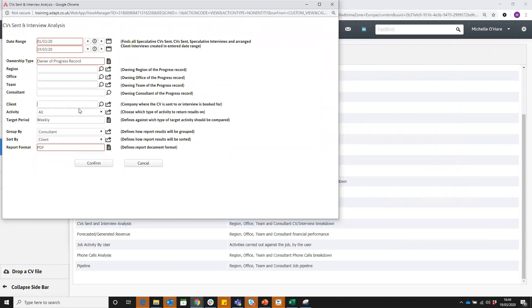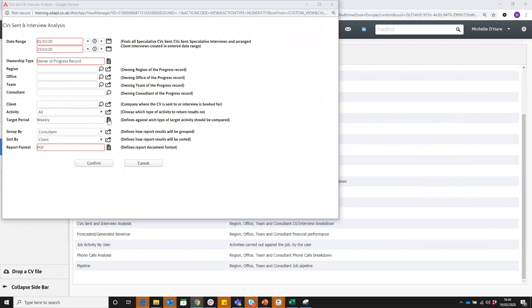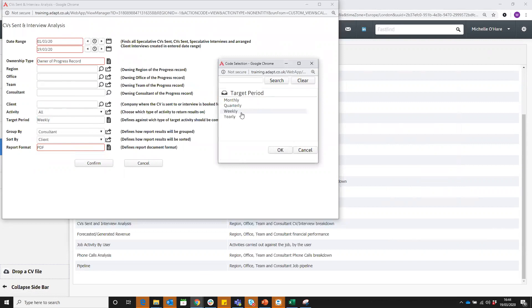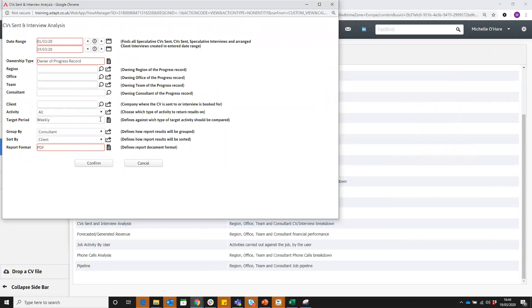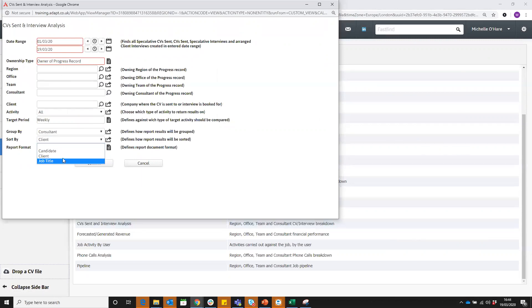You can look at all activity or narrow down to just one specific type. If you've got targets in the system you can tell the system that you want to look at a particular target period. You can see the targets in there on graphs and then you can group by client or consultant and sort by candidate, client or job title.